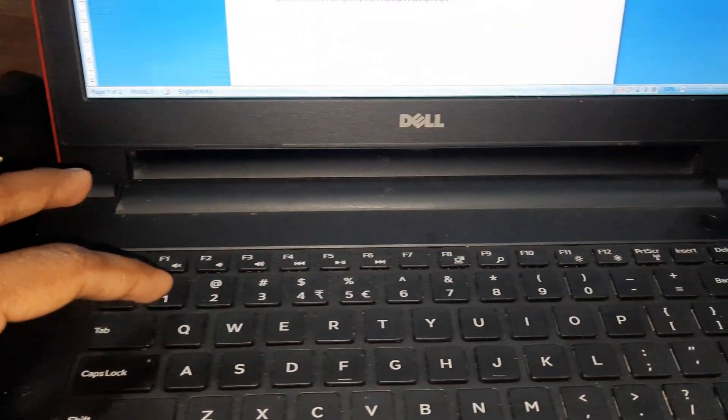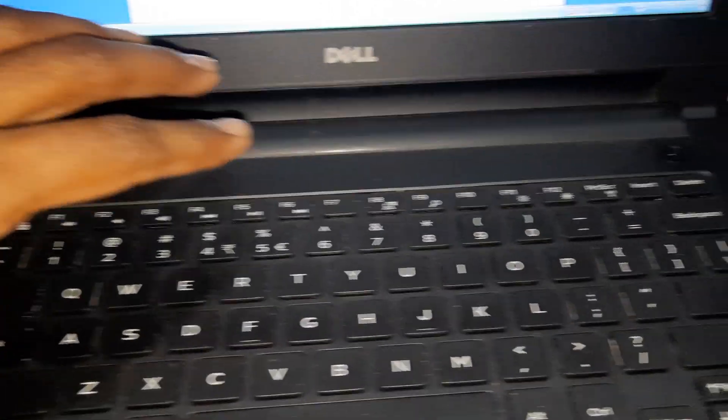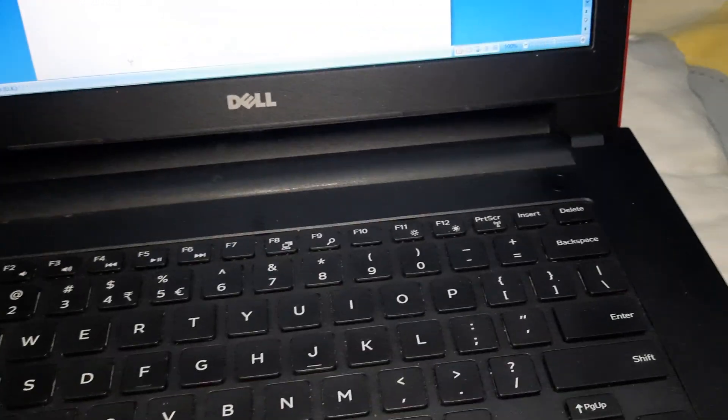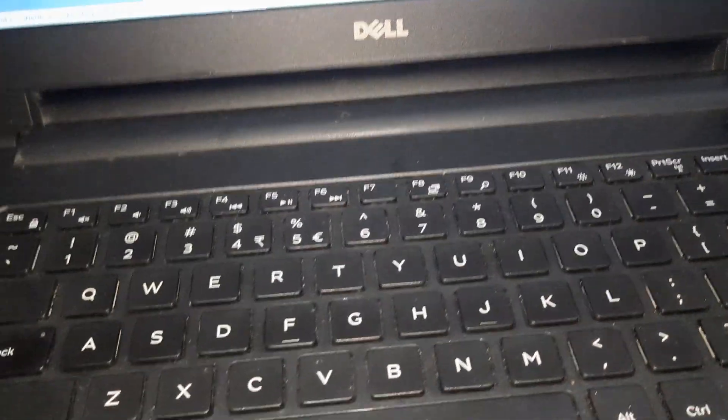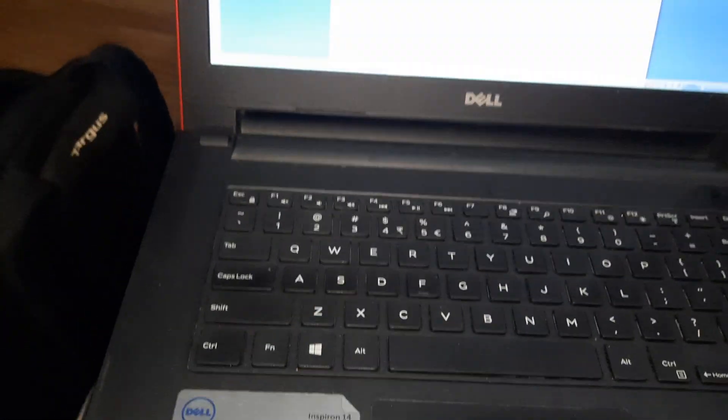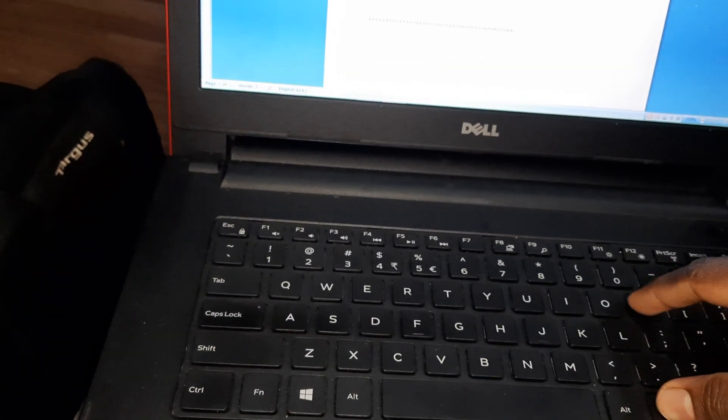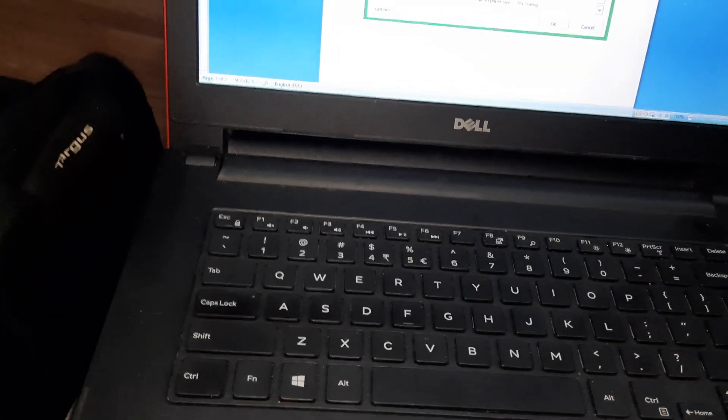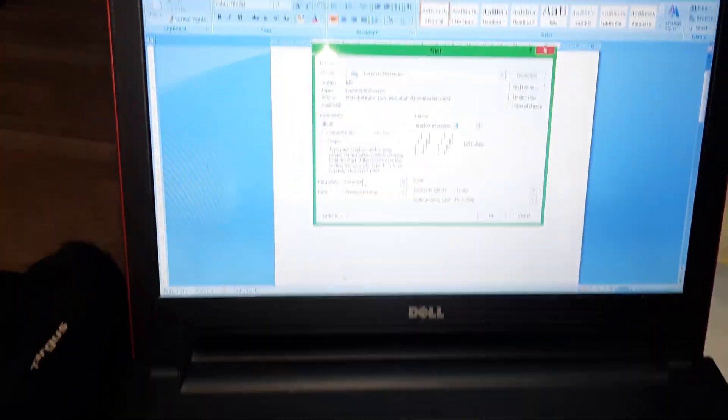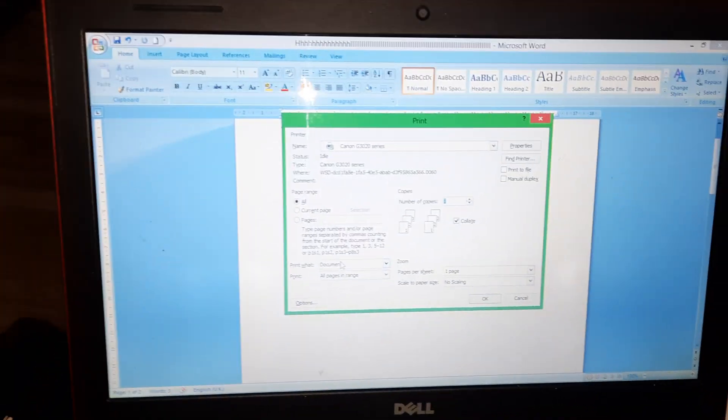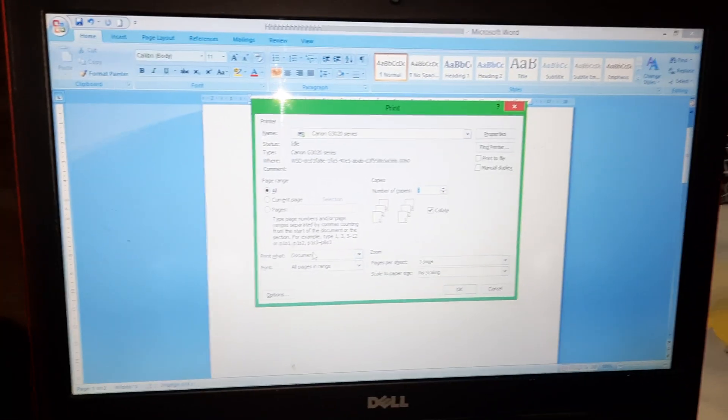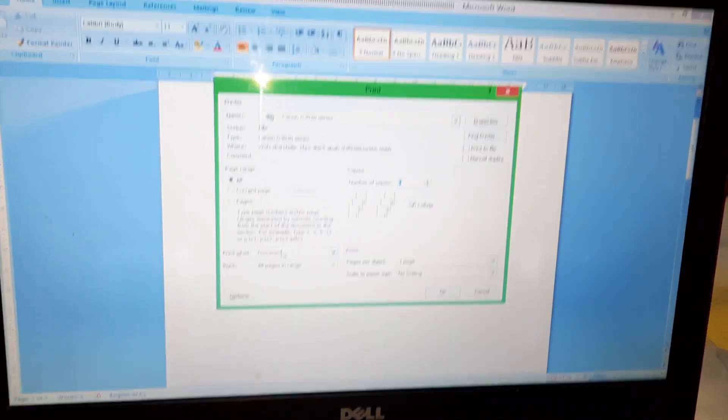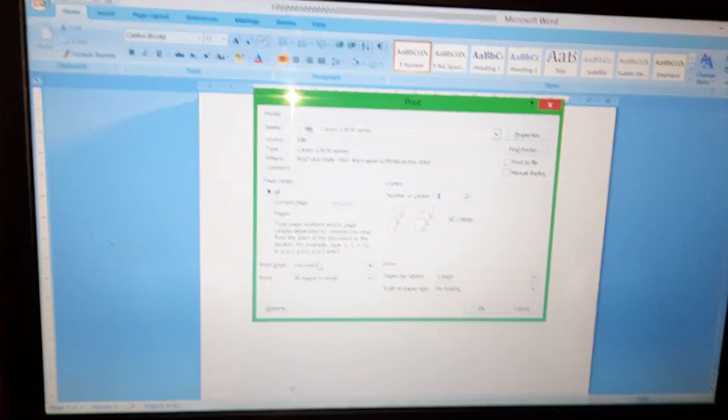You have to press Ctrl and P, then the printing dialog box will open.